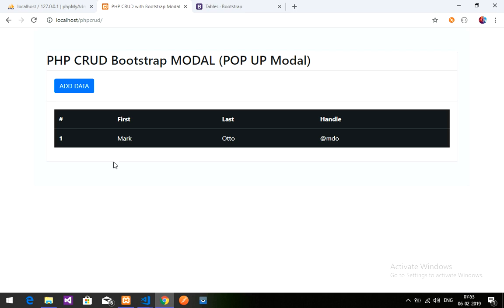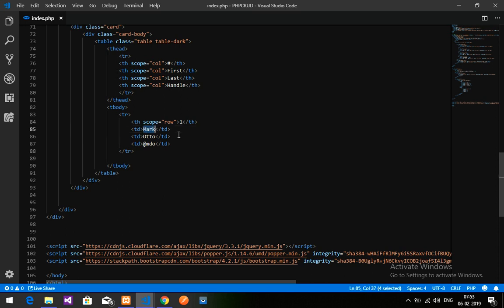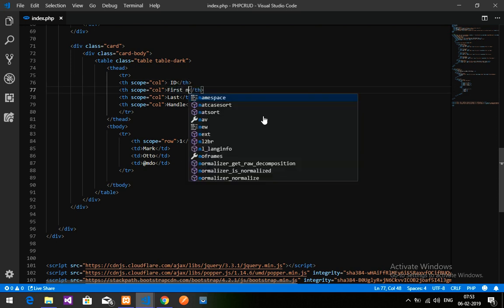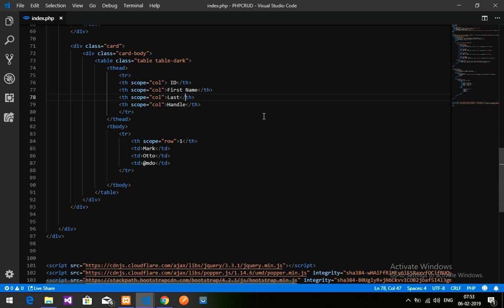Now we need to set up the table according to our requirements. Let's go back and modify the table. I'll remove the placeholder content and set up our table headers. Inside the table head we'll add: ID, First Name, and Last Name.